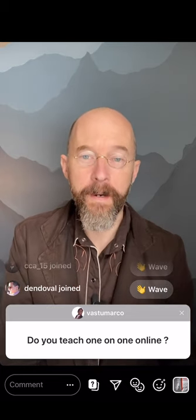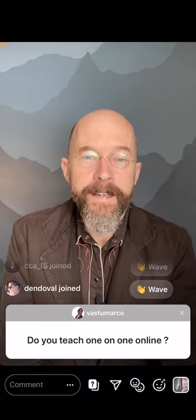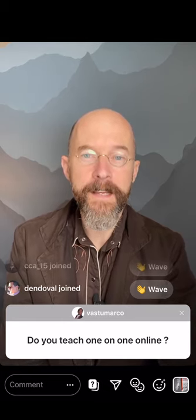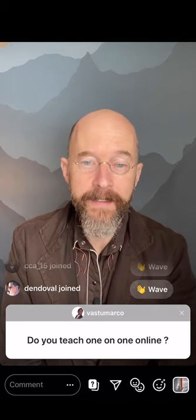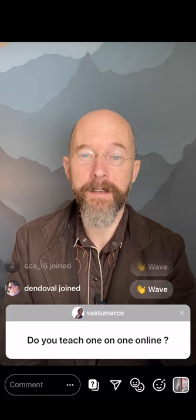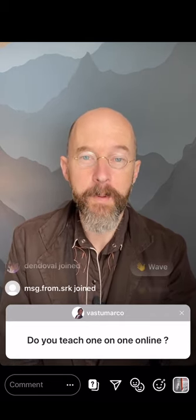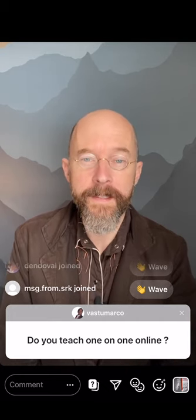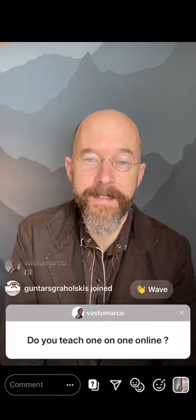Do you teach one-on-one online? That's a good question from Vastu Marco. I've tried it in the past — the answer is yes. If you want to send me a direct message after this live Q&A, maybe we can work something out. It's not something I've really published, but maybe I should start, especially now that a lot of us are indoors with more time on our hands.